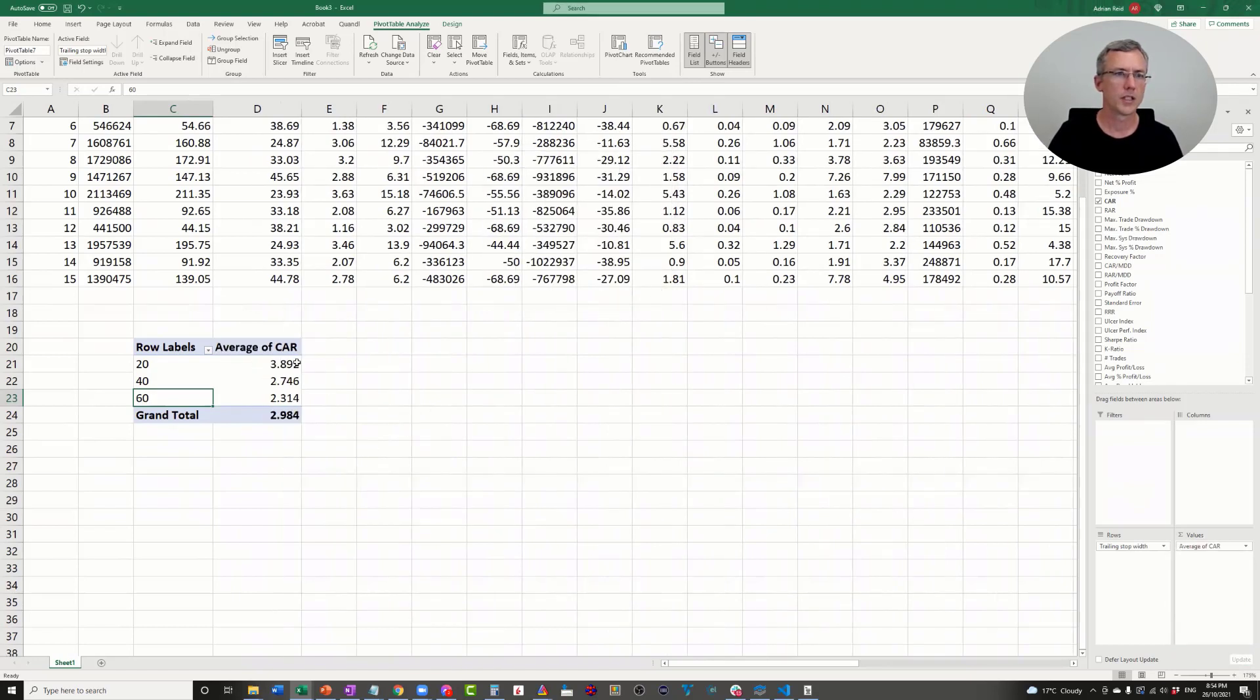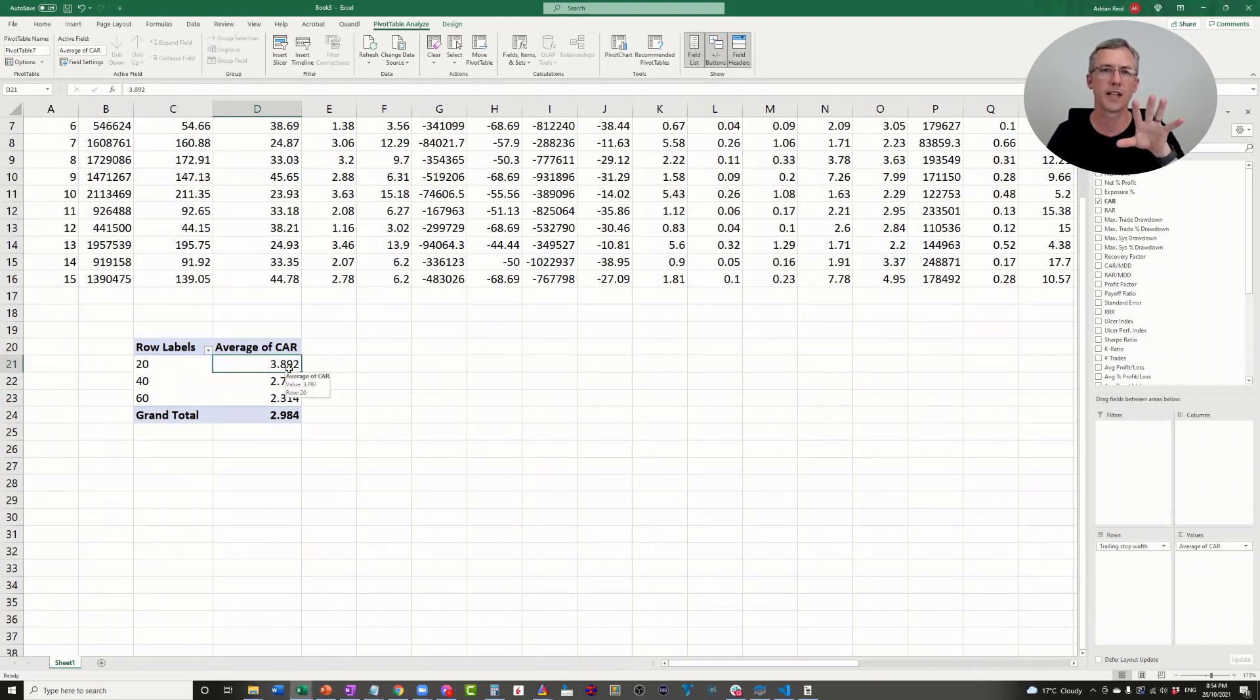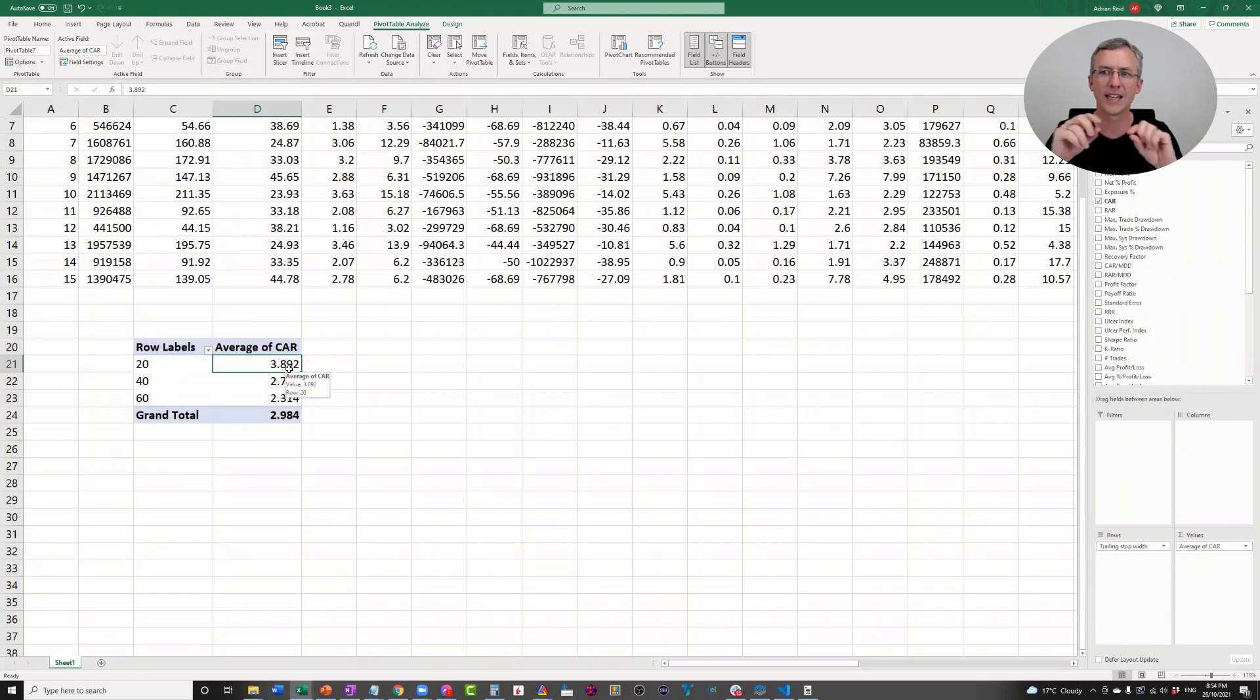In this pivot table, let's look at the trailing stop width there and let's average the compound annual return.